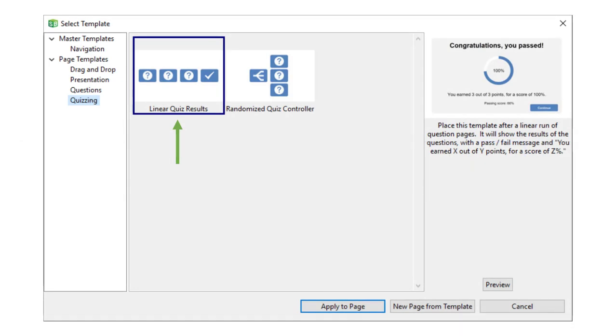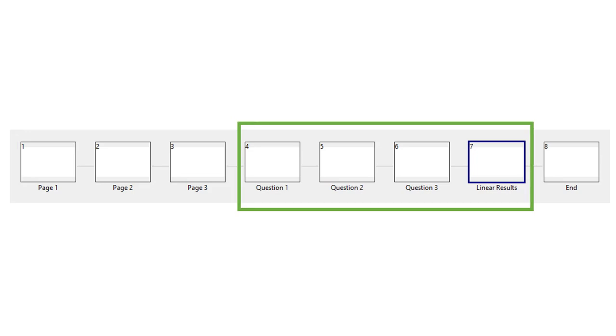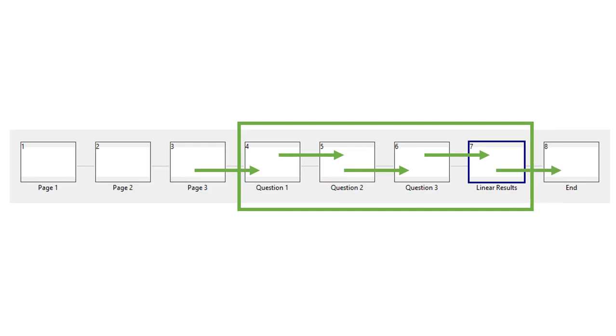If you want to have a basic linear quiz and show all the questions, you'll want to use the linear question results template and put that at the end after your questions. Here is a structure that you would use. So here is the regular lesson content and here is the quiz content. After page three, you would see question one, question two, question three, and so on until you encountered the results page. After that, you would continue to the next page in the lesson. Here it's called end.